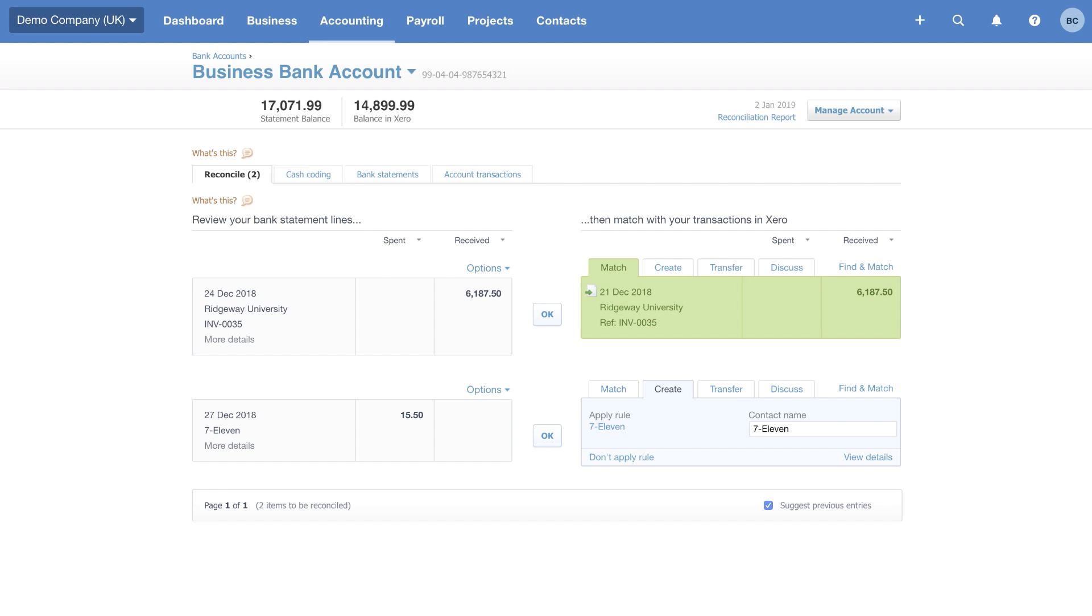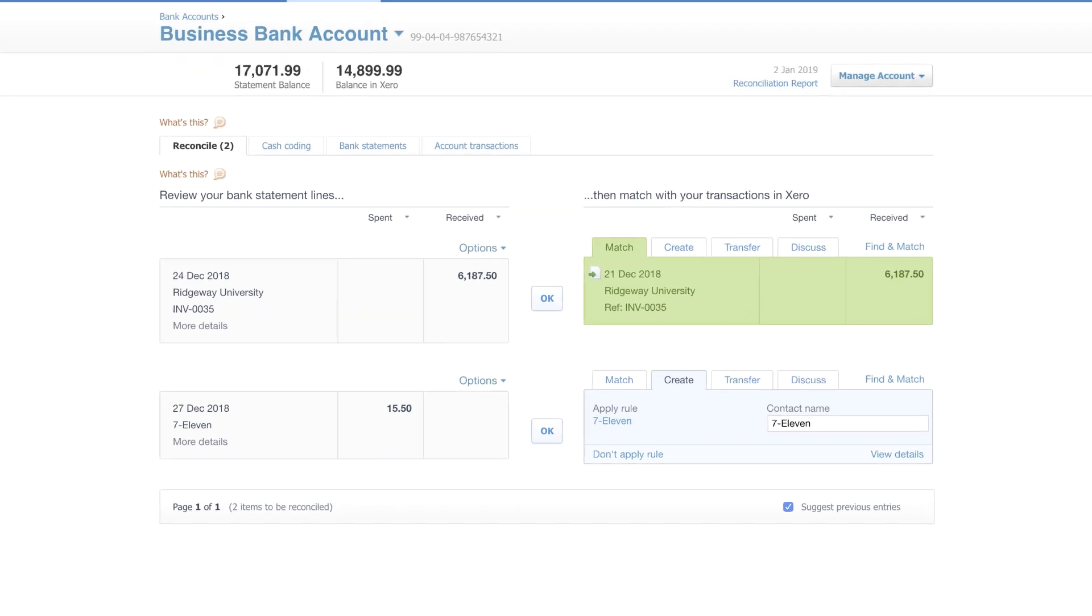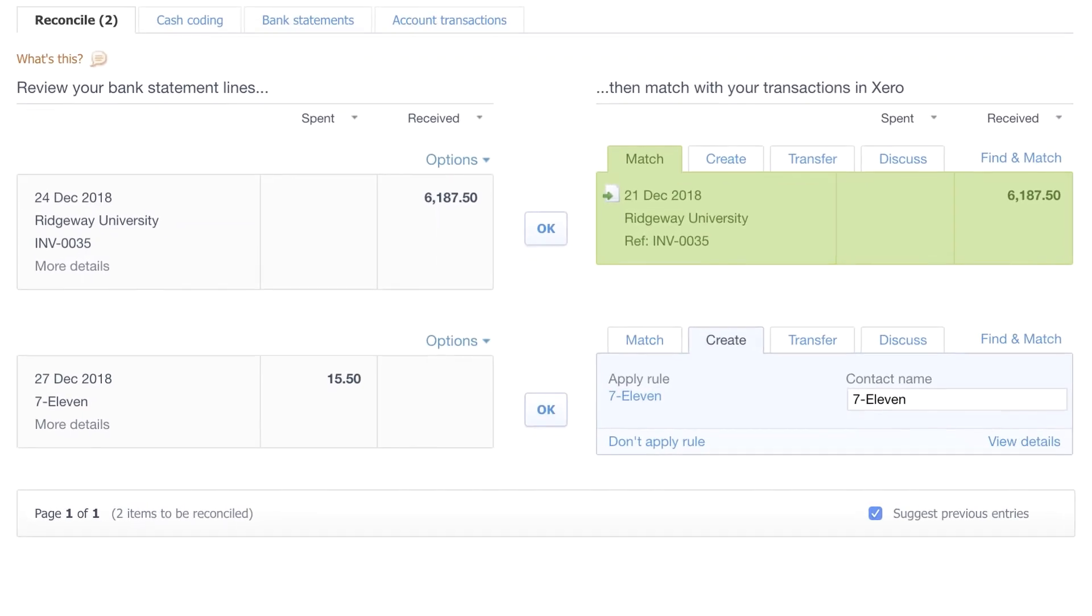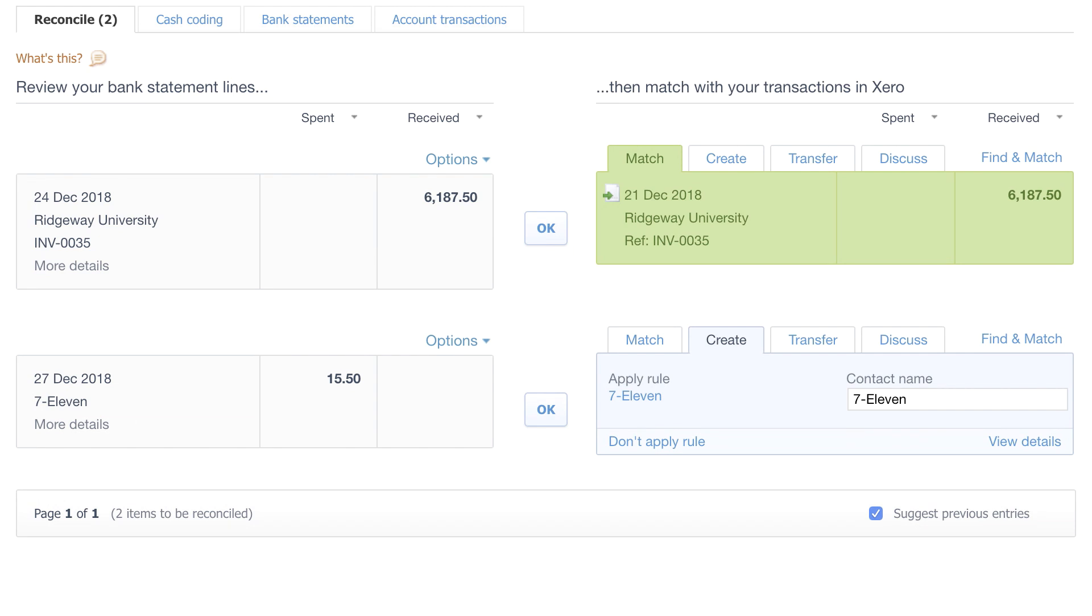But Xero helps you to reduce some of the manual legwork by using automation. The first trick is auto-matching. We have received some money from Ridgeway University for a sales invoice. Xero takes this data and looks to find a match in the sales invoices that are awaiting payment. It then looks at the amount, dates, and payee reference to make the most suitable match. In this case, it's been successful.